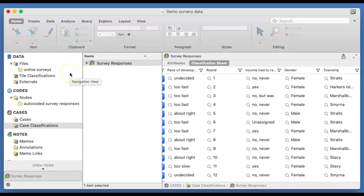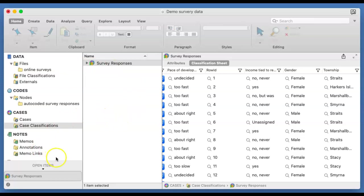We have now gone through how to bring a survey data from an Excel file into NVivo for Mac version 12. Thank you so very much for watching this. If you have any questions, please don't forget to drop me an email or connect with me, and I will do more videos for you.